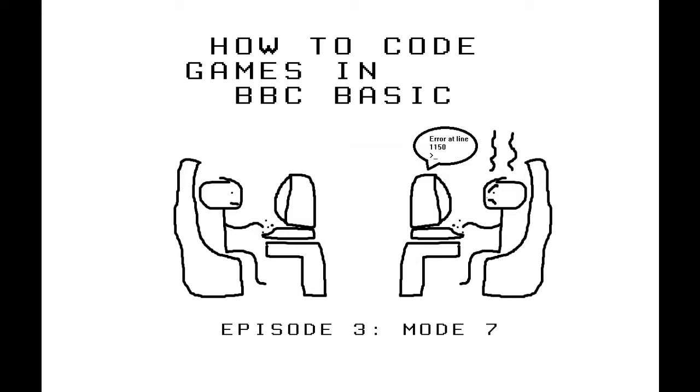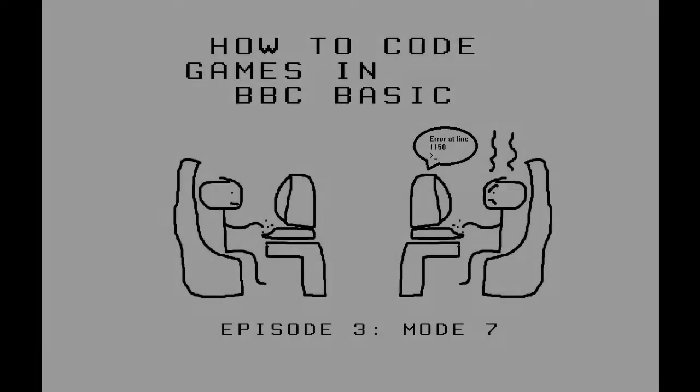Hello and welcome to episode 3 of How to Code Games in BBC BASIC. In this episode, we're going to be taking a closer look at Mode 7.